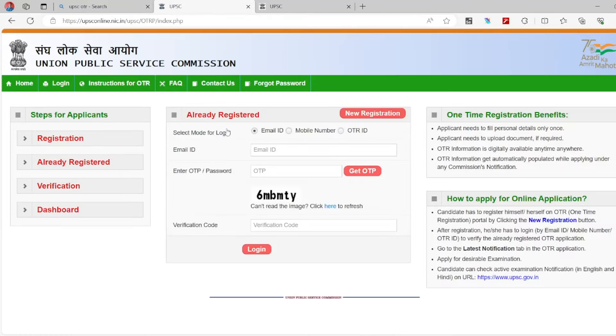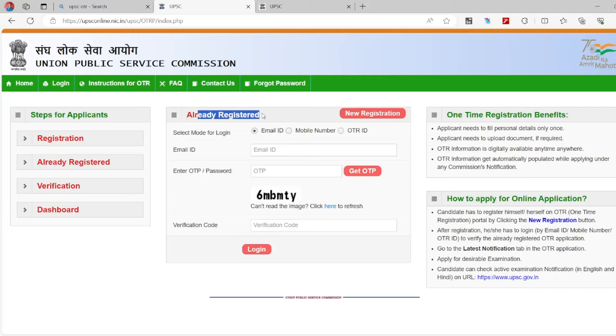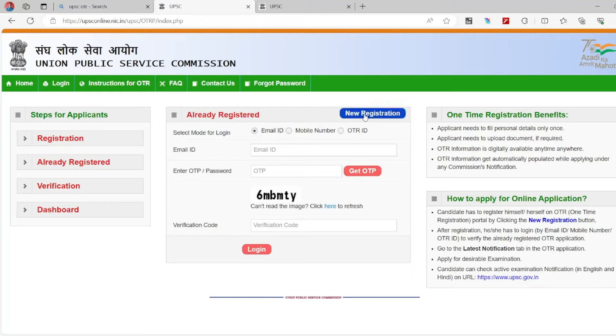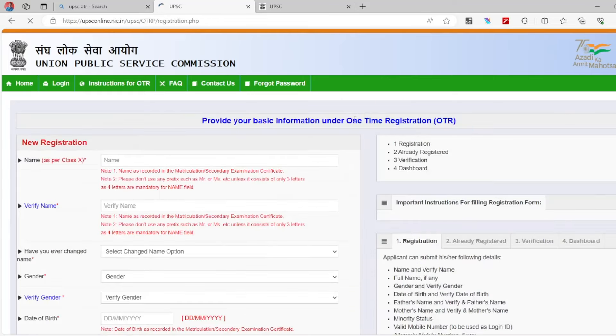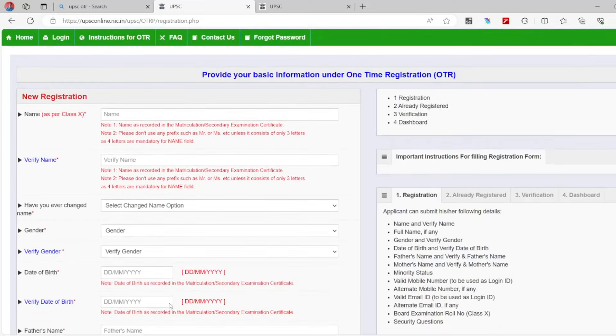If you already registered, you can use those details. But if you are doing the OTR registration for the first time, you can click on the new registration. Click on the new registration, you can start with these details.